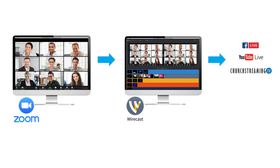Zoom is a great tool to bring multiple people together for an online video conference. That conference may need to be streamed out to Facebook, YouTube, or a faith-based service like Church Streaming TV.